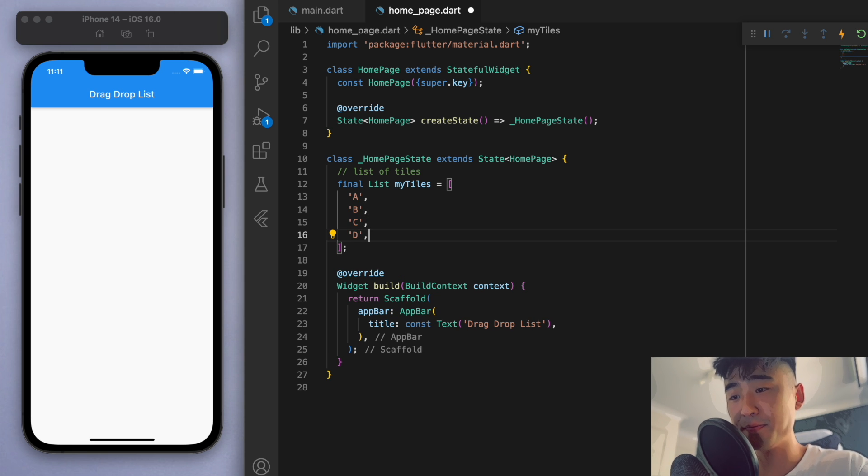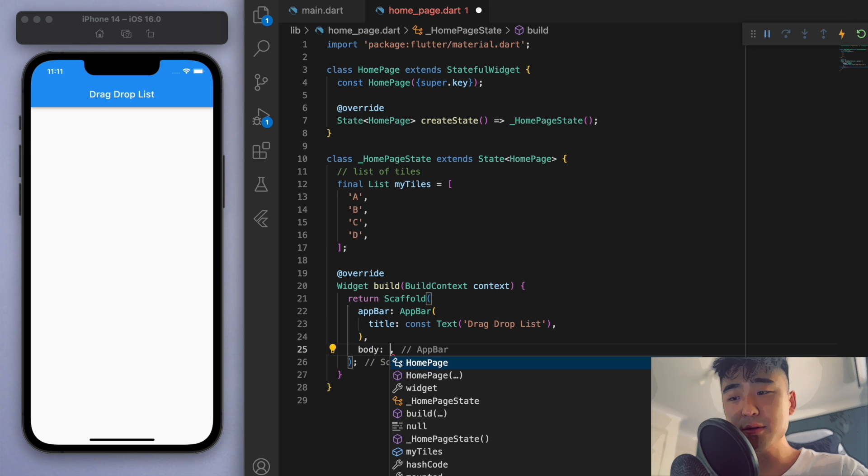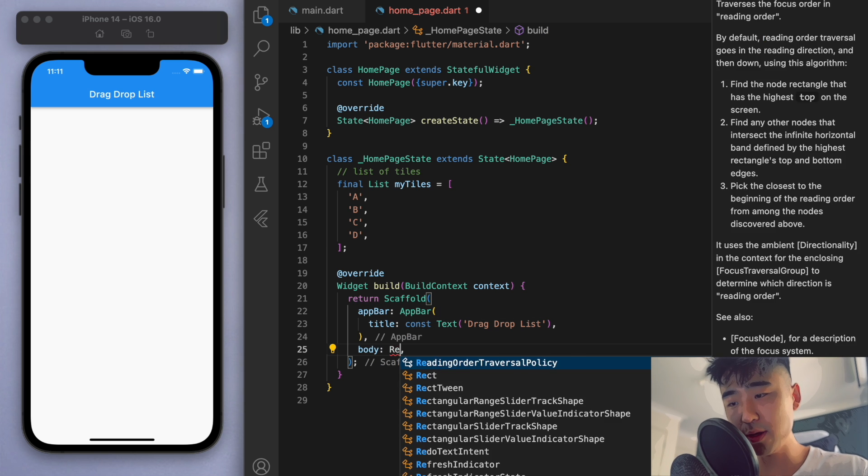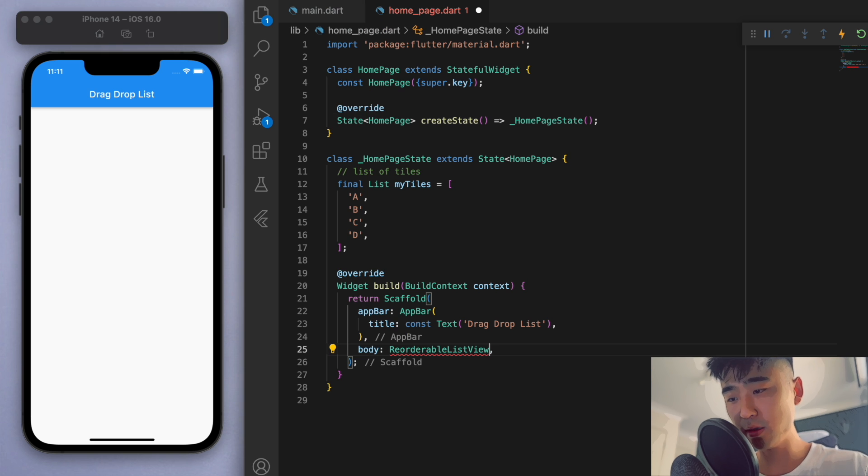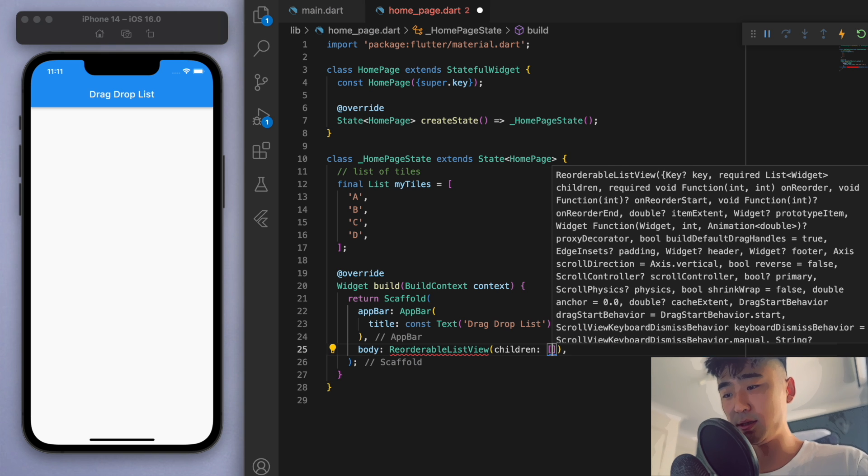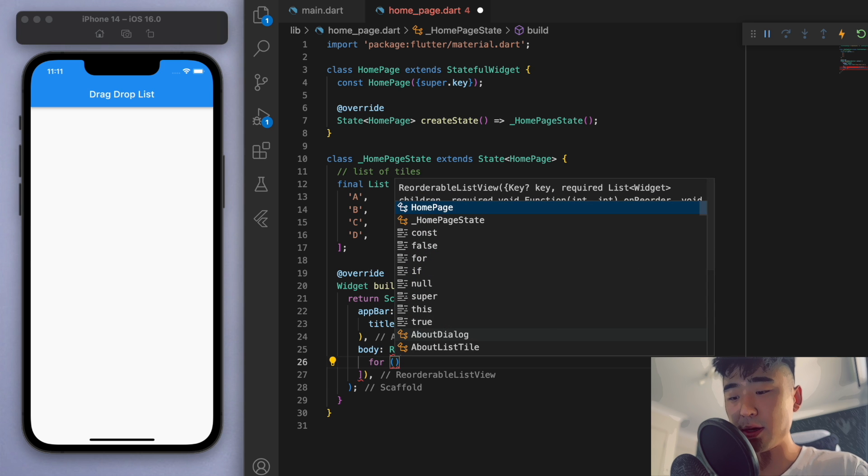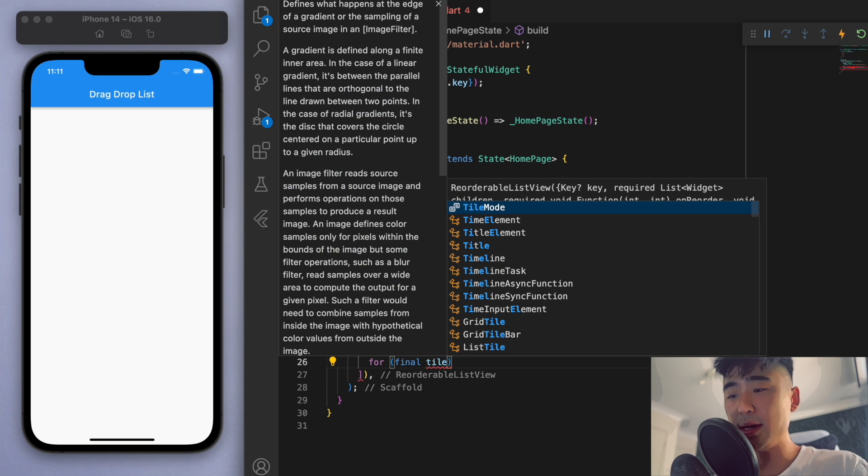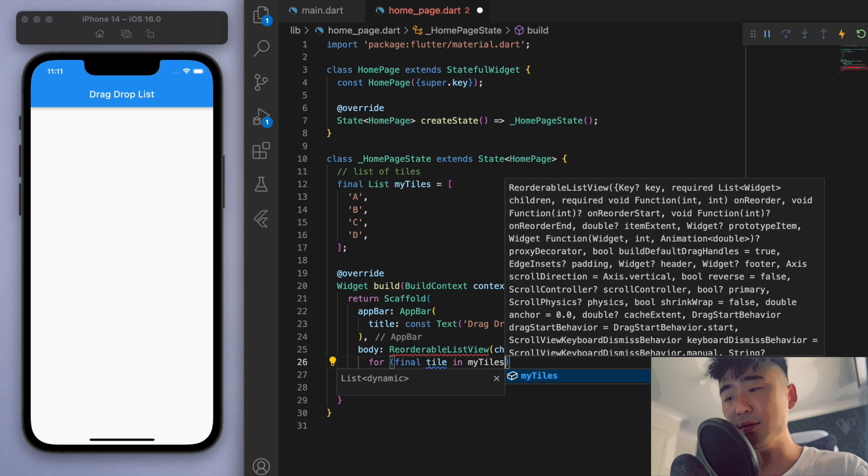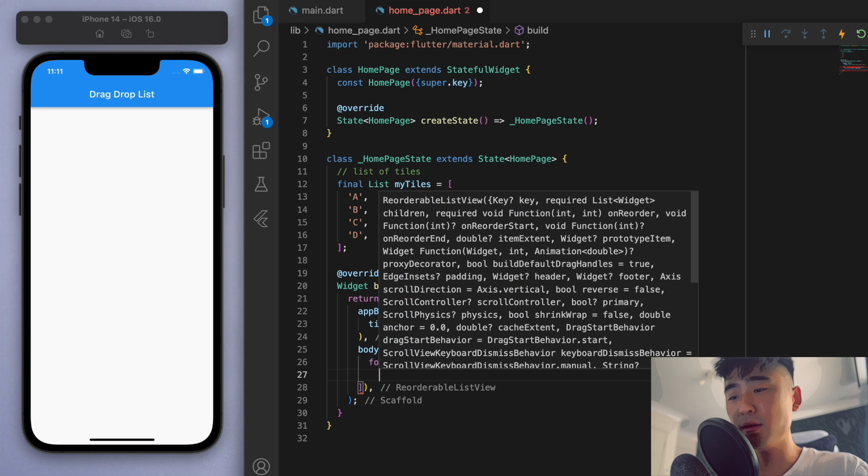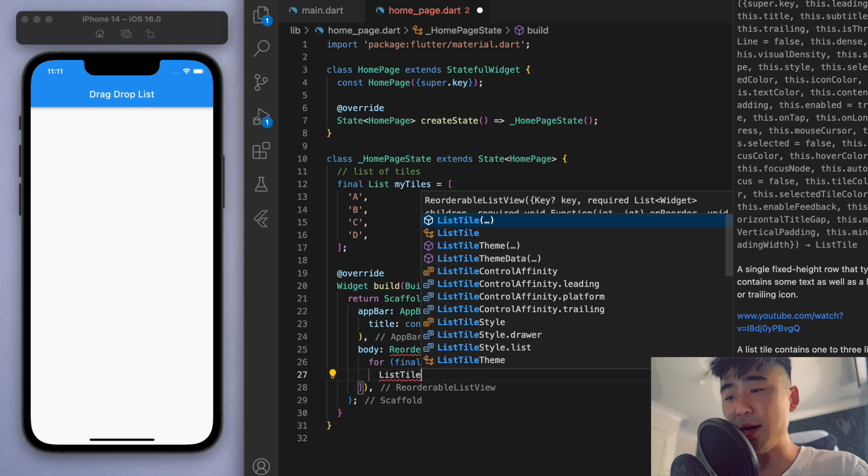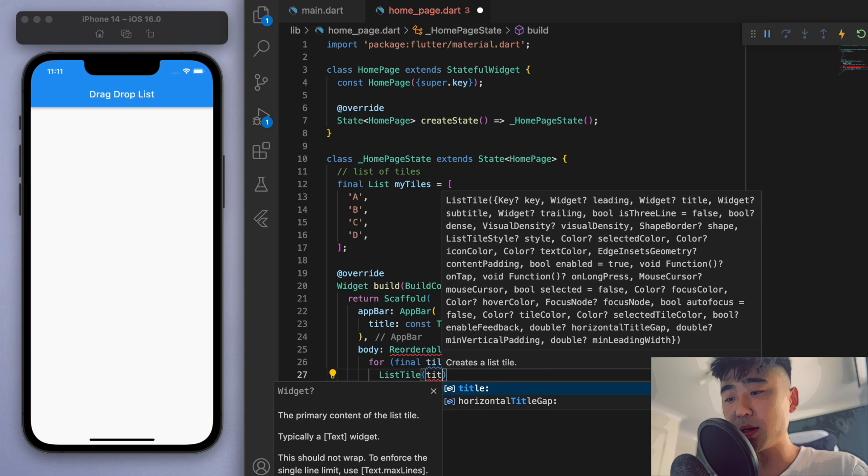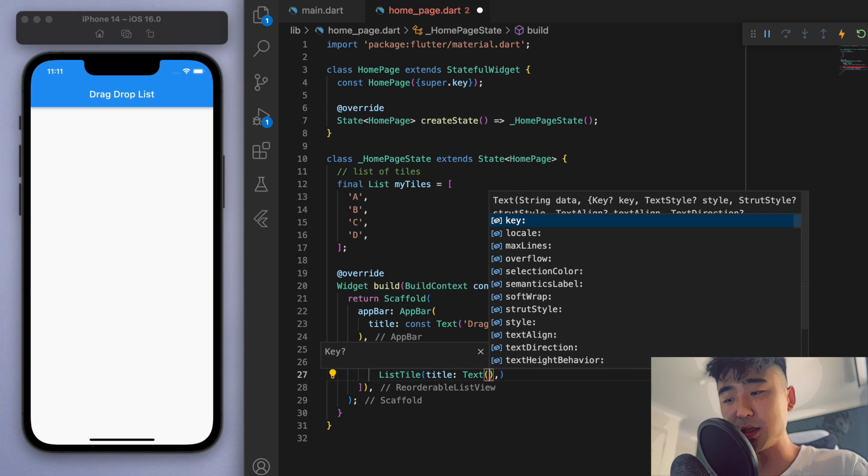And in the body of the scaffold, the main widget we're going to use today is called the reorderable list view. So this is going to require us to fill out the children, and for this I'm going to use a quick for loop and go through each tile in my tiles.